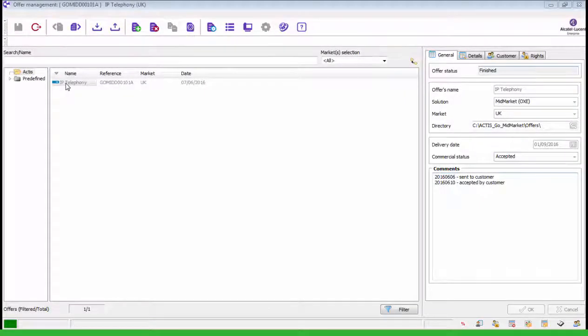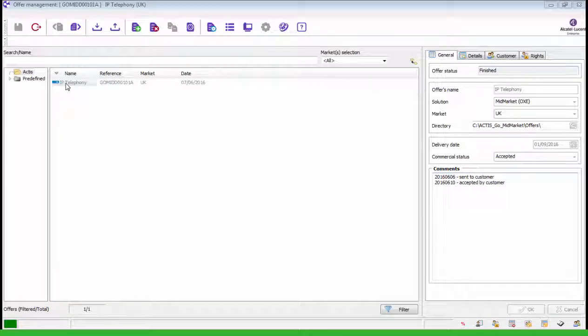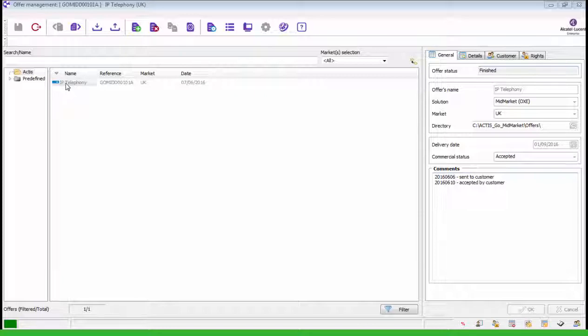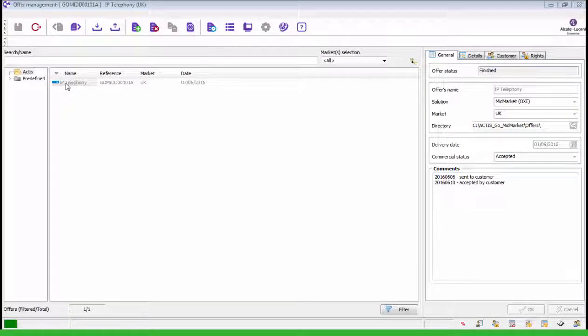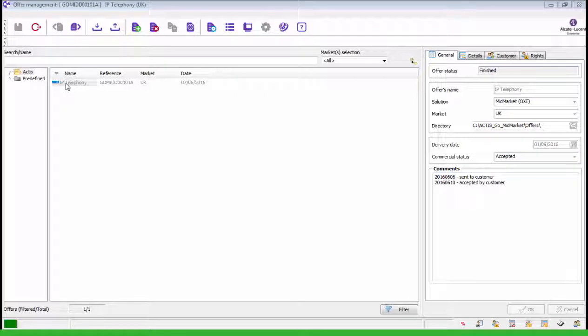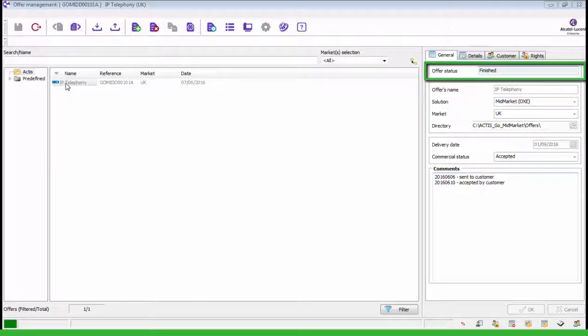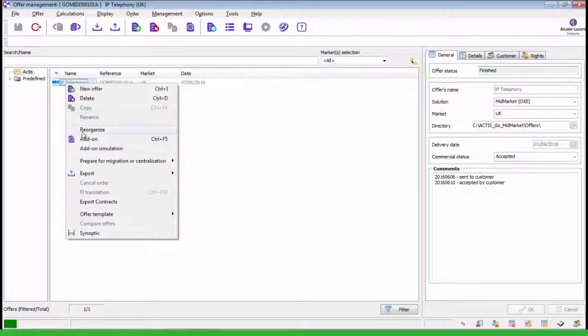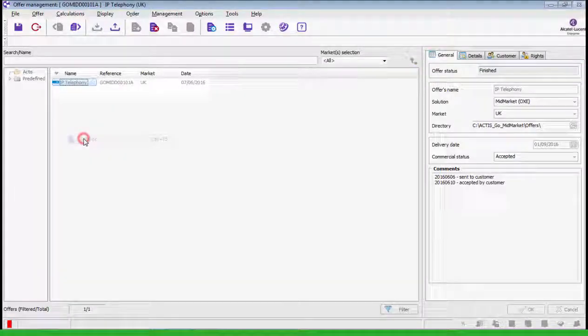After some time your customer contacts you for a new request. They want to improve their customer welcome by handling more customer calls with a personalized contact. You can propose the 4059EE Attendant Console. To quote this application on the existing customer configuration you will perform an add-on. Before making an add-on check that the offer is finished and you can tell by the status of the offer here. Right click on the finished offer and select add-on.